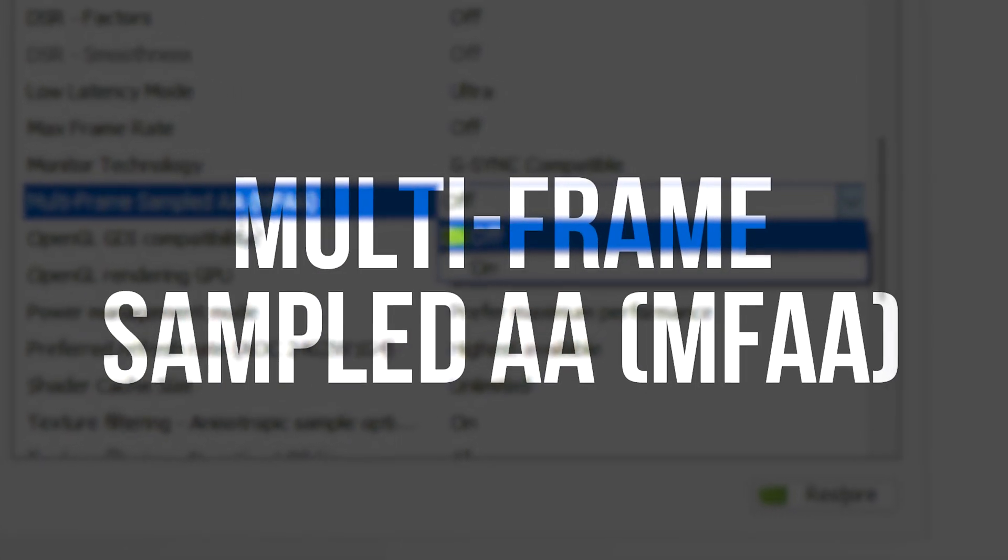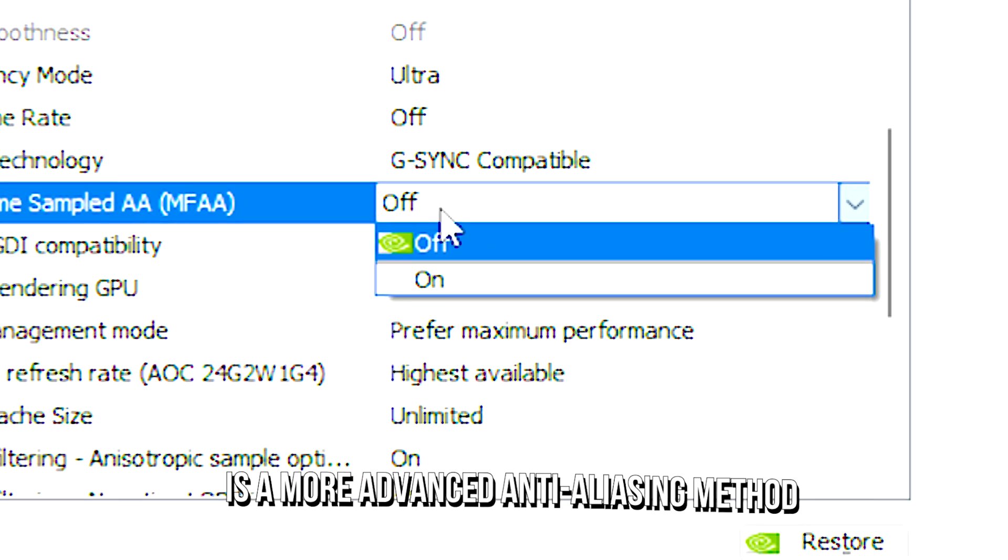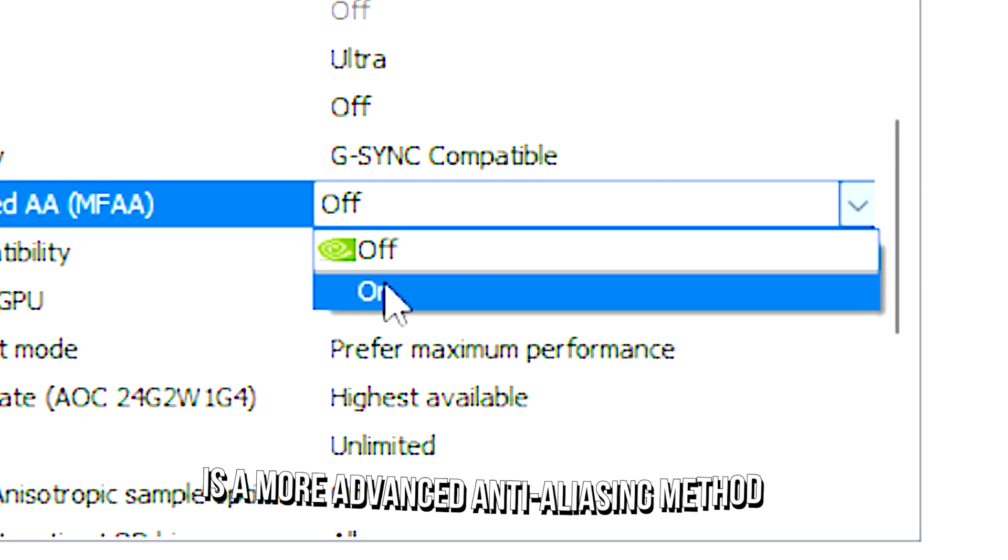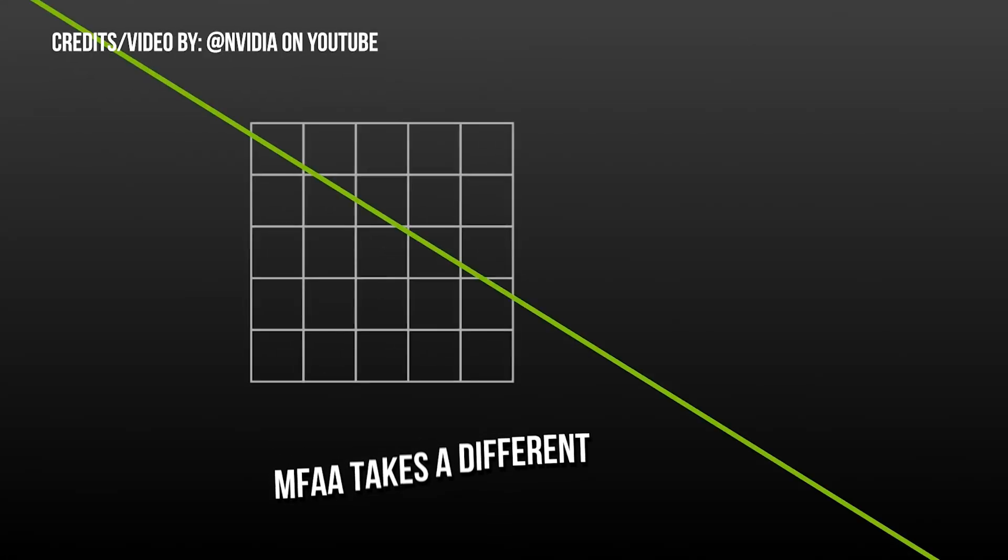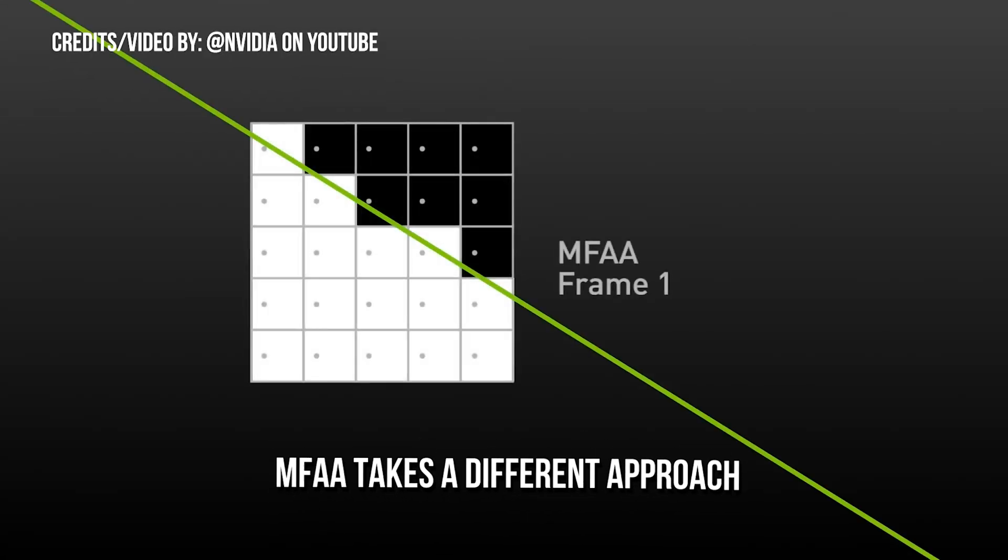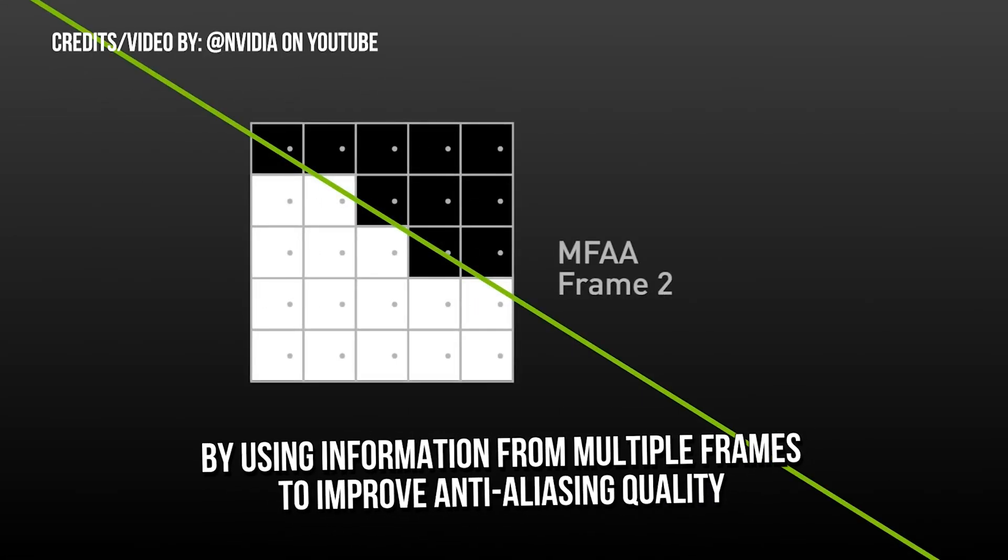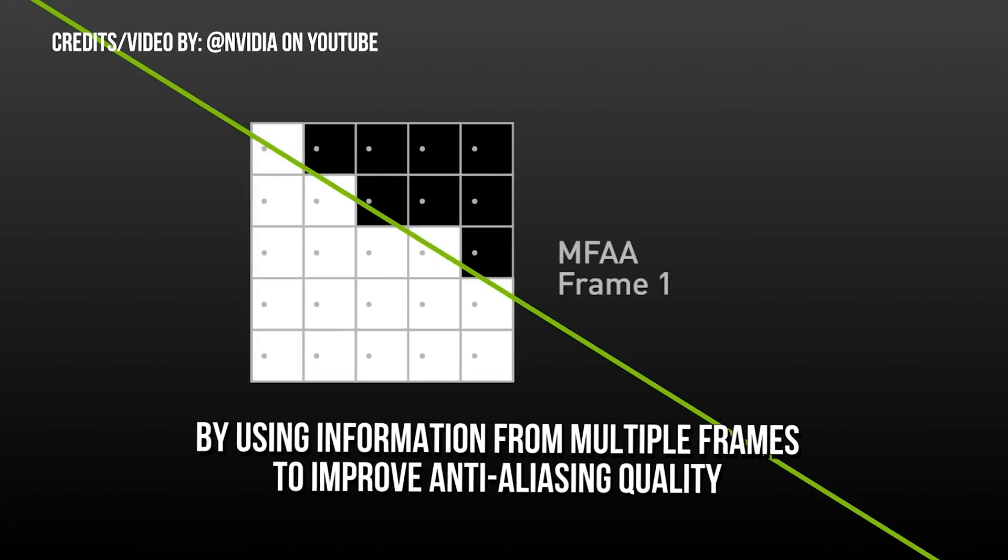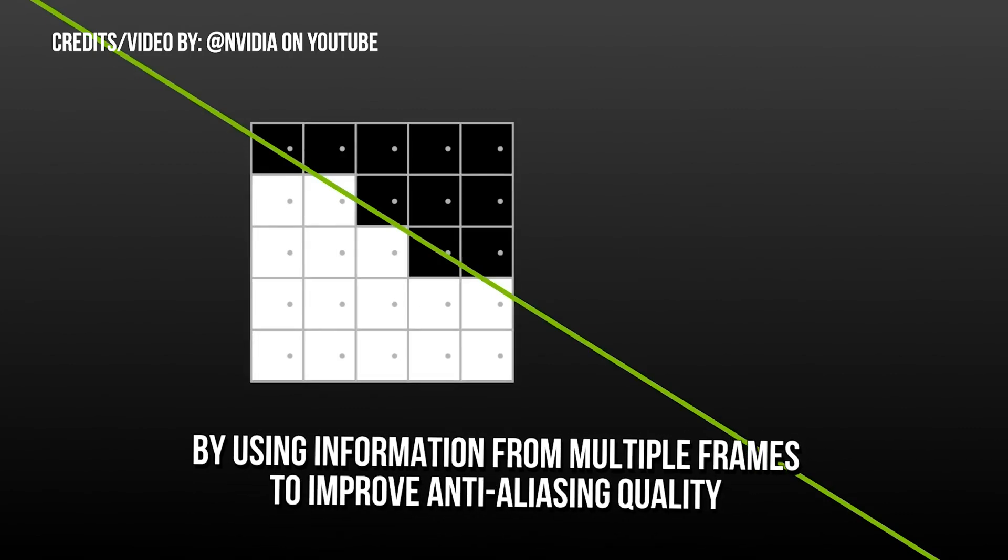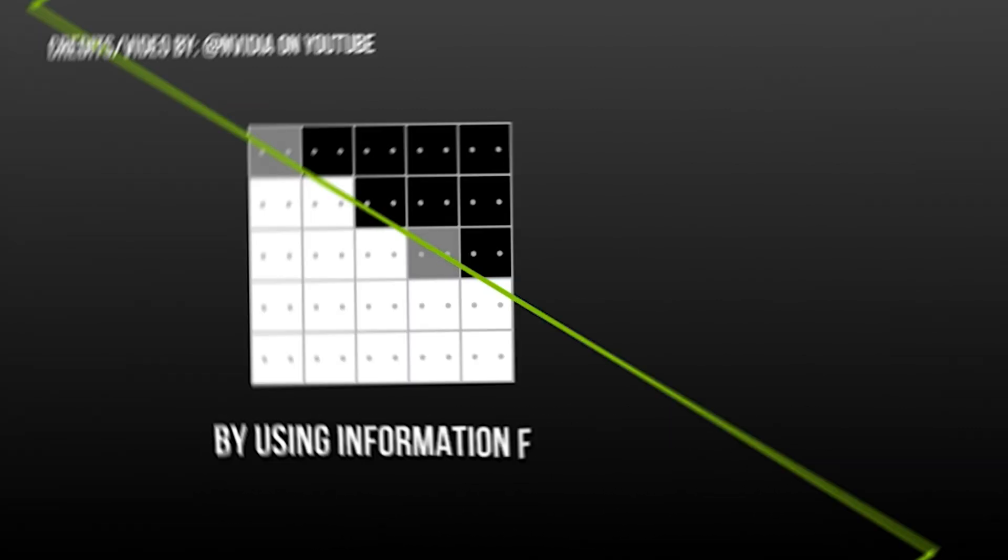Multi-frame sampled AA is a more advanced anti-aliasing method. MFAA takes a different approach by using information from multiple frames to improve anti-aliasing quality.